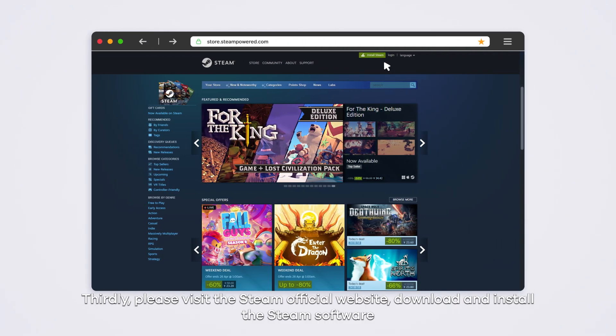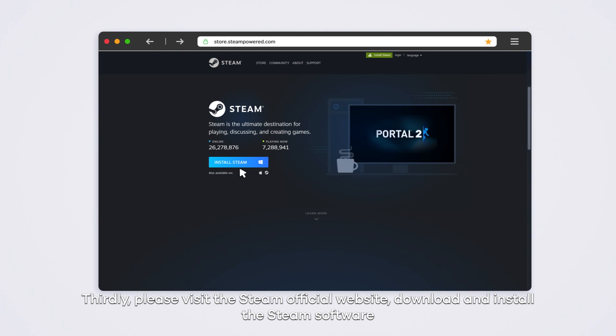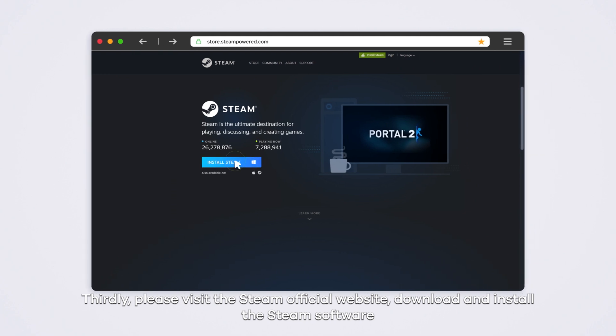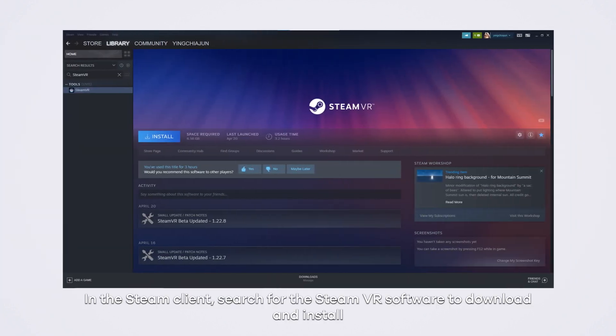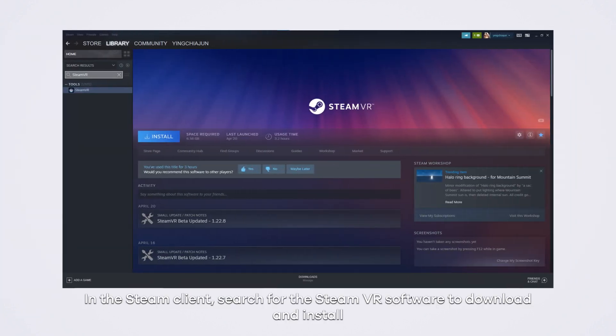Thirdly, please visit the Steam official website, download and install the Steam software. In the Steam client, search for the SteamVR software to download and install.